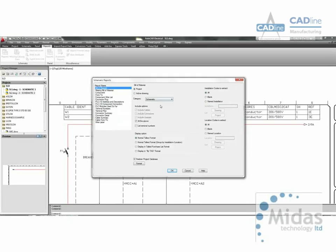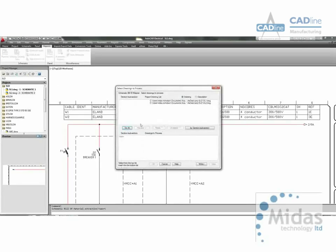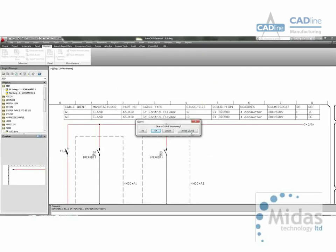We might start with a bill of materials, normal tallied format. On this occasion, what we're going to do is include installation documents that are required for the OEM manuals.